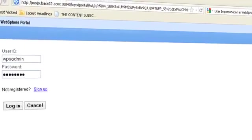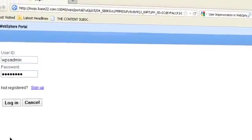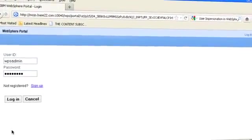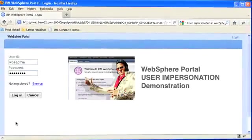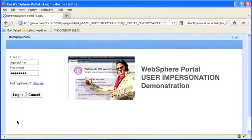Hey everyone, this is Cody Burleson and today I'm going to show you a quick demonstration of the user impersonation feature which was introduced to WebSphere Portal in version 6.1.5.